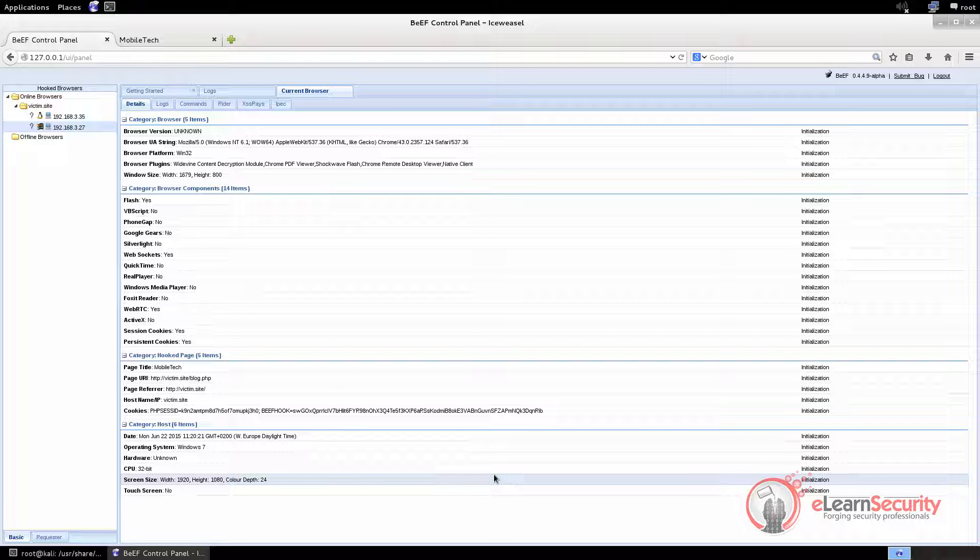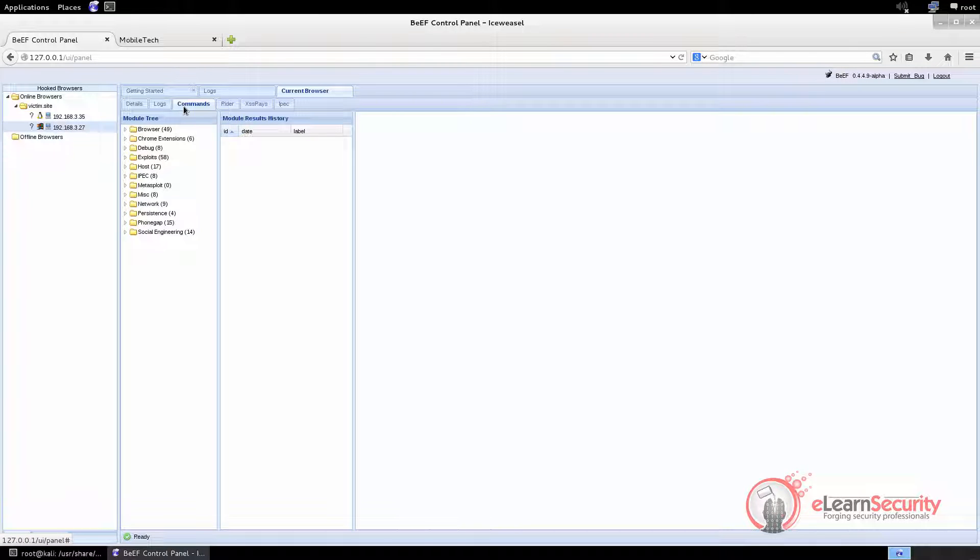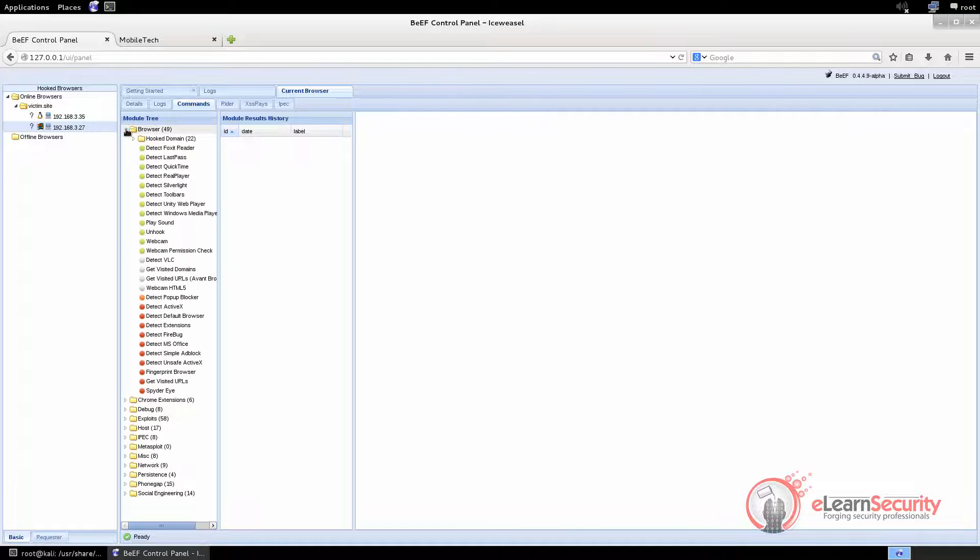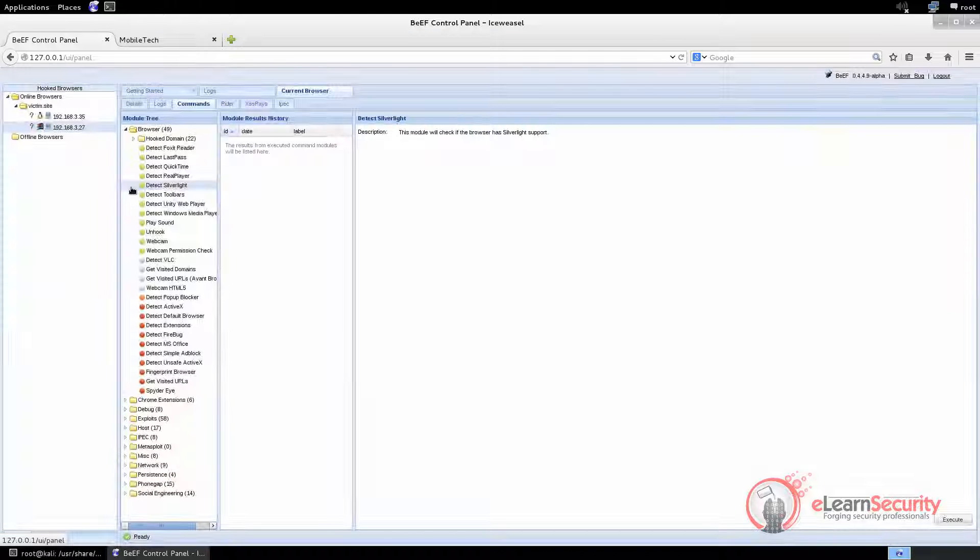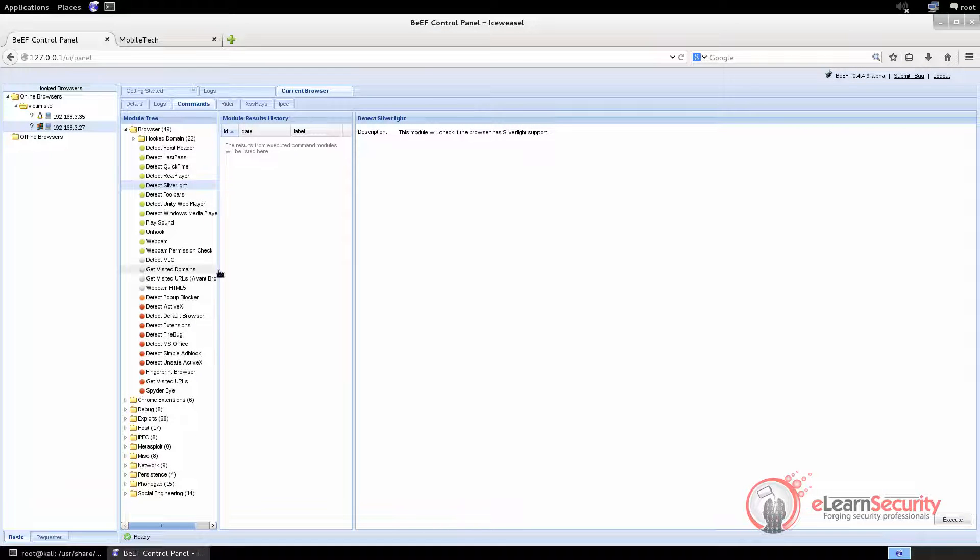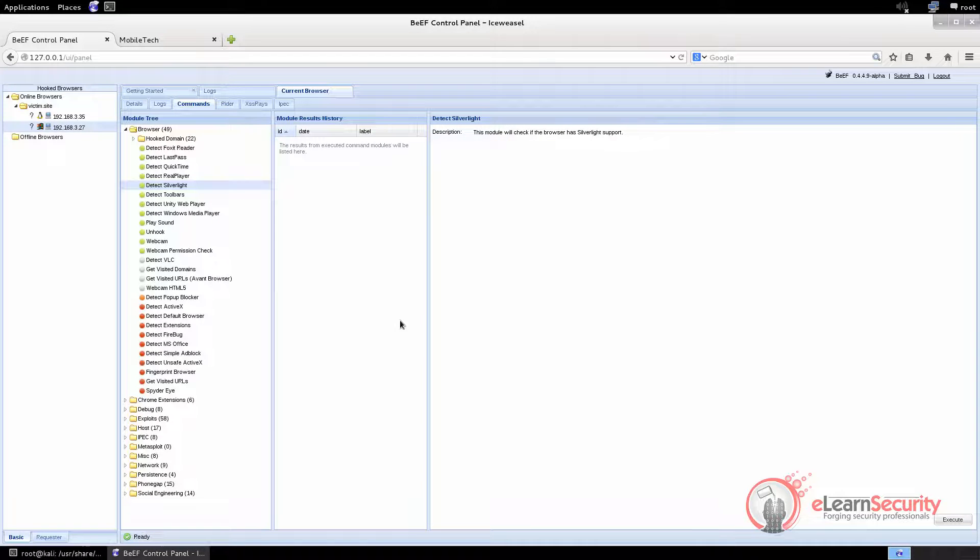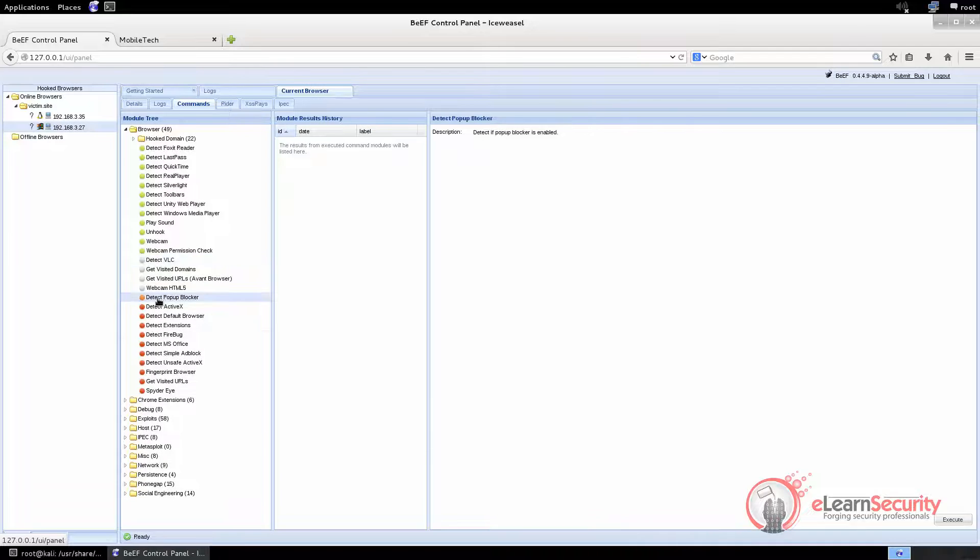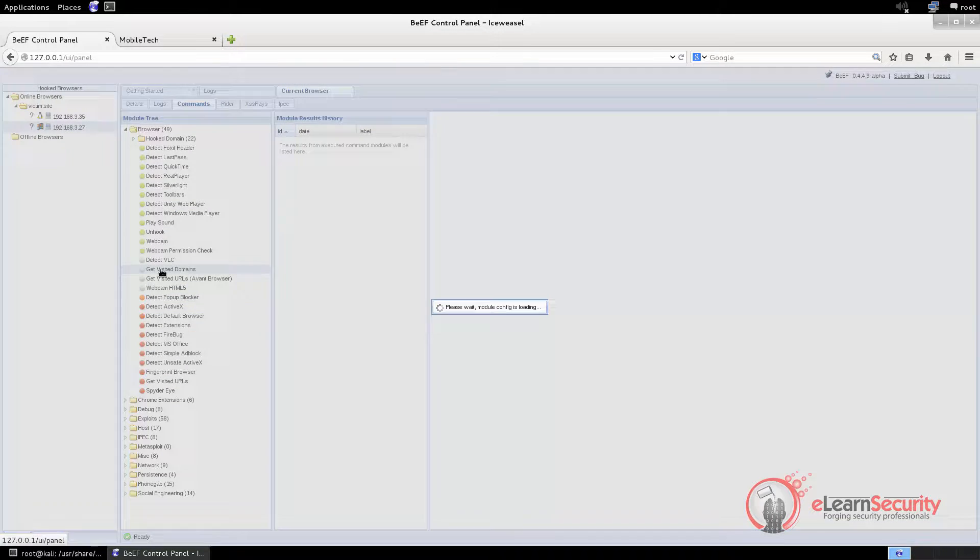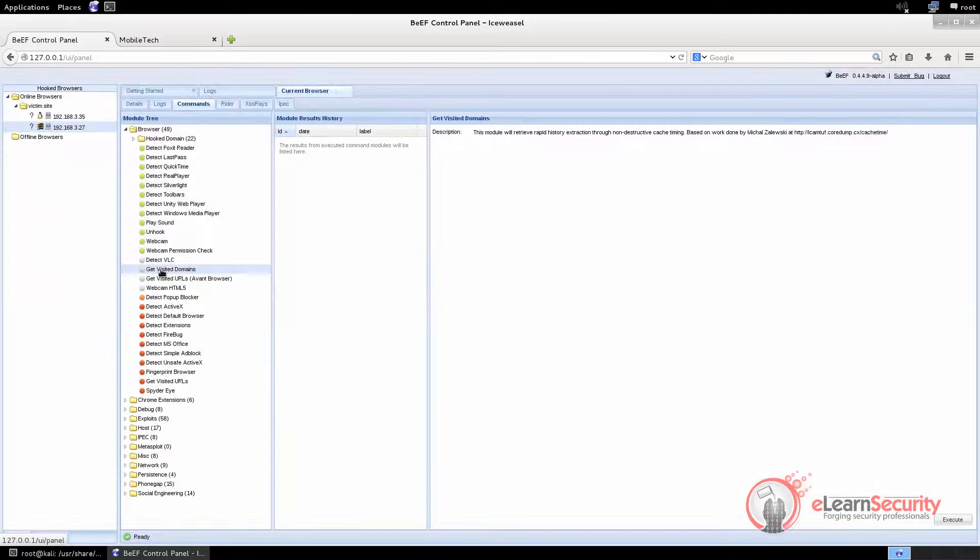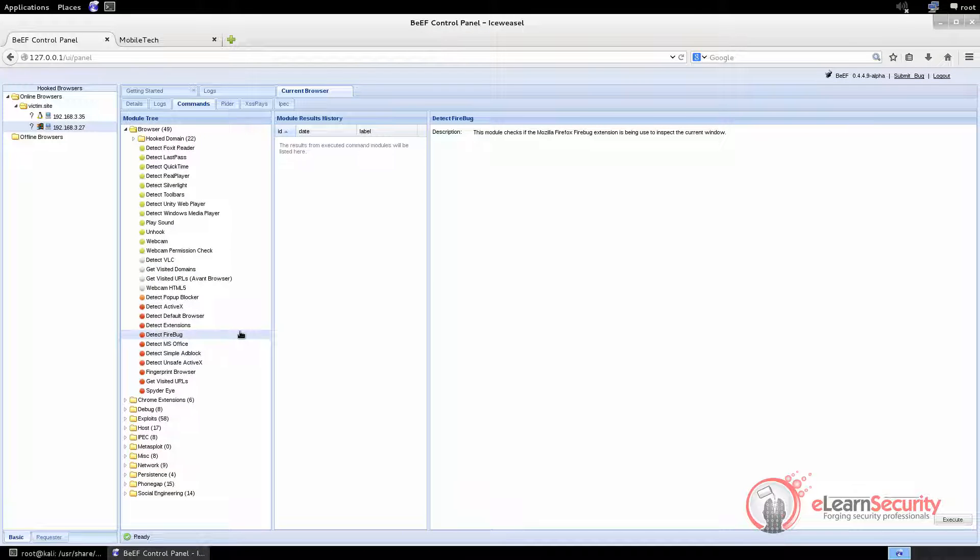The most interesting tab is the Commands tab. Here, you can launch different scripts, called Command Modules, against the victim browser. Please note that every command has a colored icon on its left. A green icon means that the command will be invisible to the user. An orange icon means that the module could be invisible to the user. A gray one tells us that the command has not been tested against the target we are working on. And a red icon means that the command could not work in the victim browser.